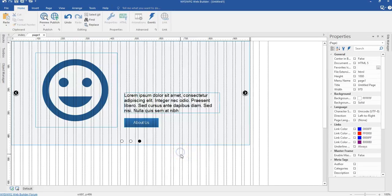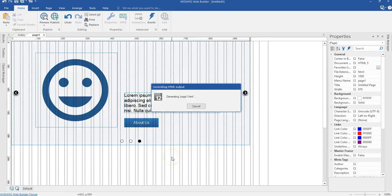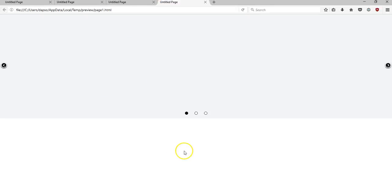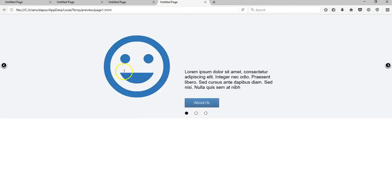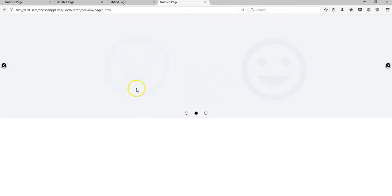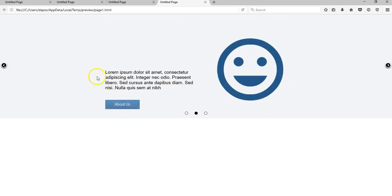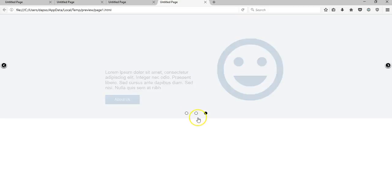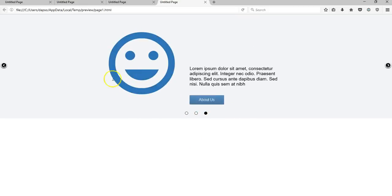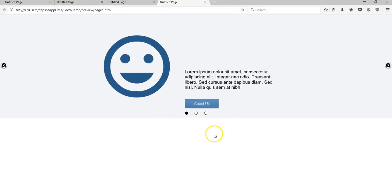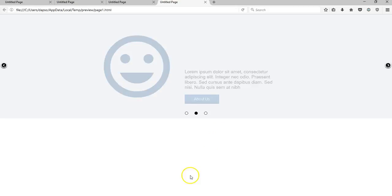Let's preview this again in the browser. As you can see, we now have the icon coming from the left, the text from the right, then the icon from the left, text from the right, and finally icon from the left, text from the right, and the button coming from the bottom. Thank you very much for watching. Bye for now.